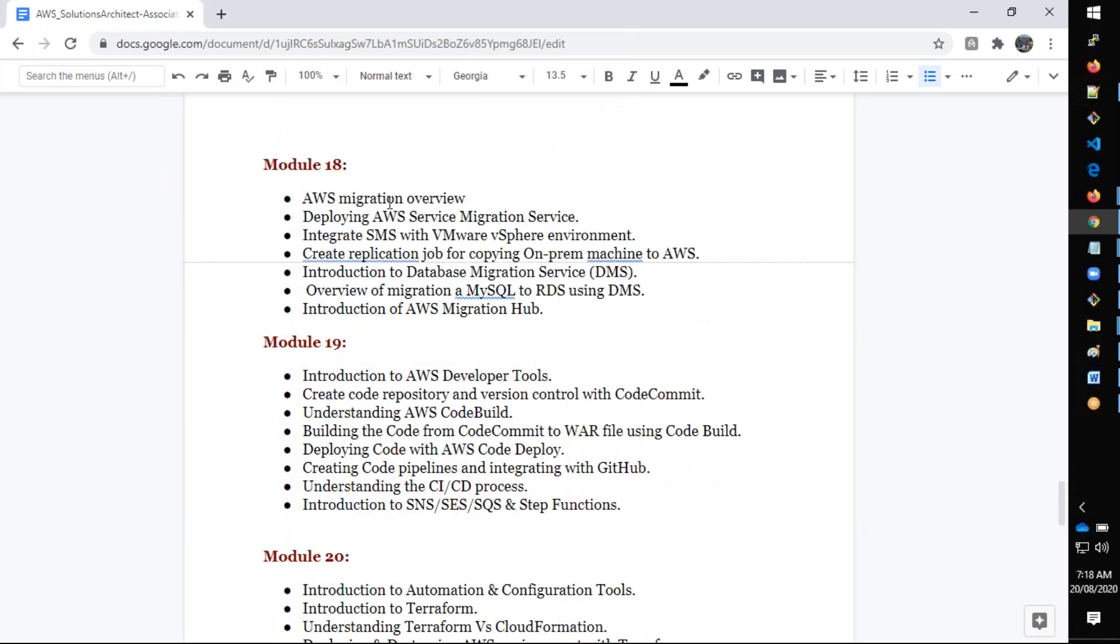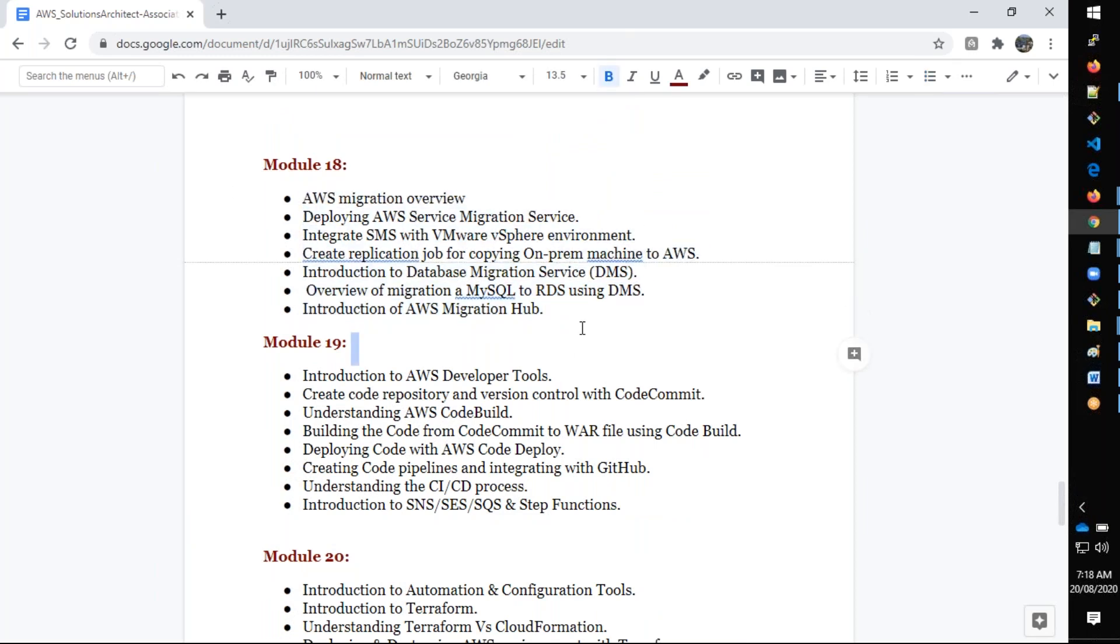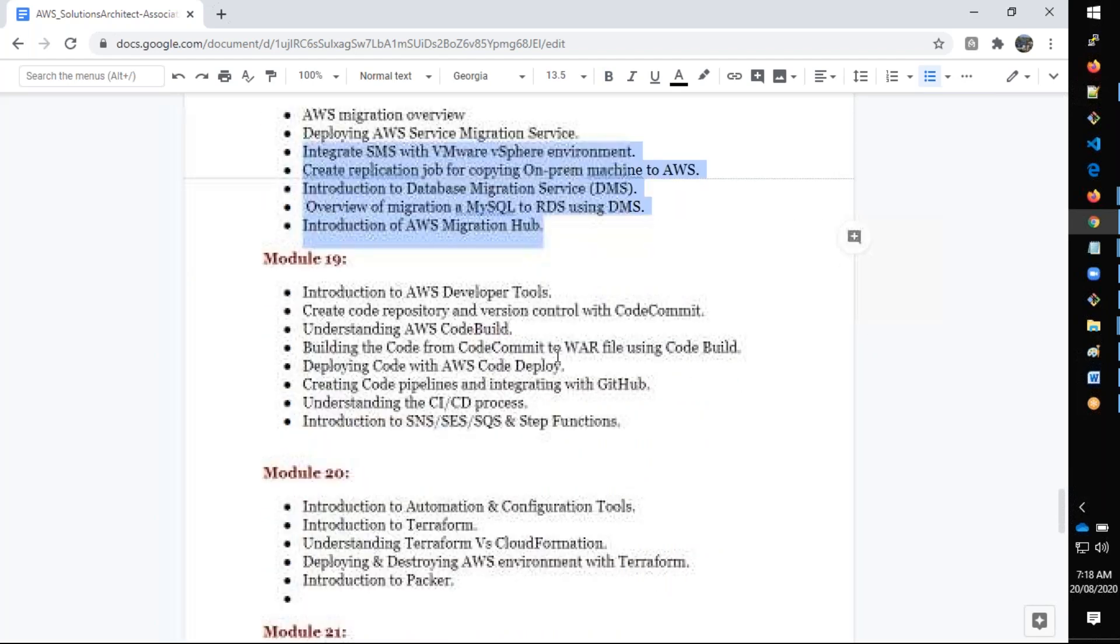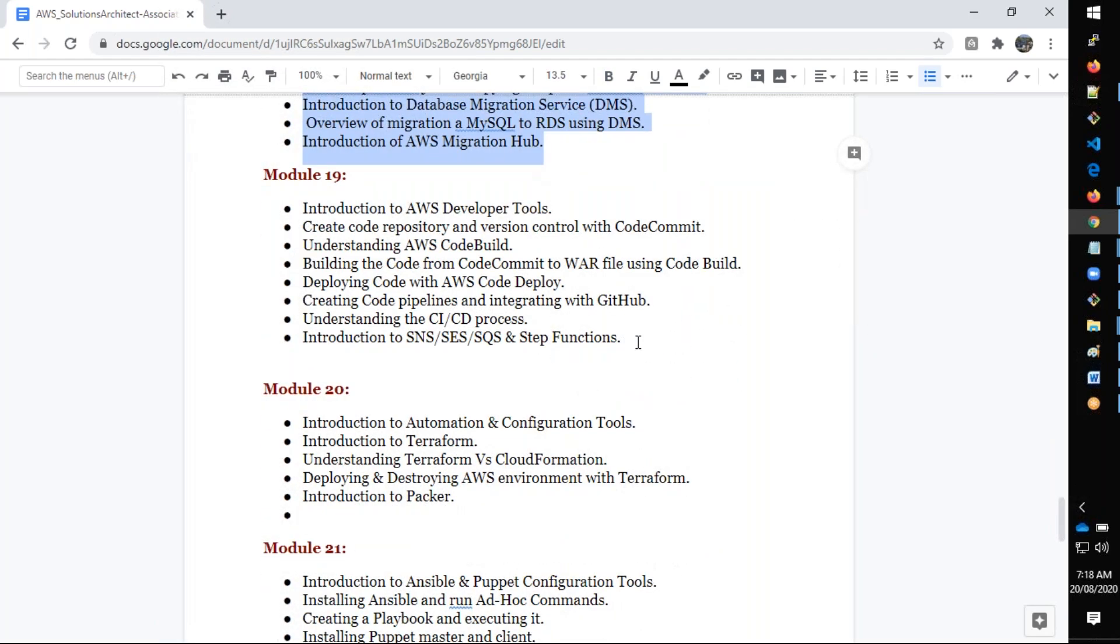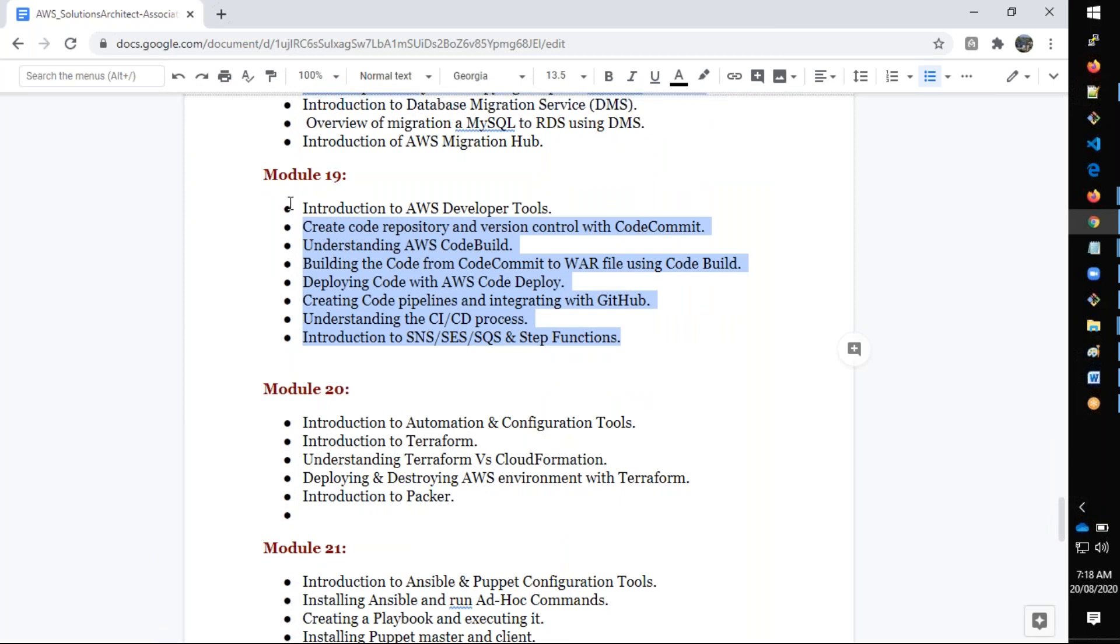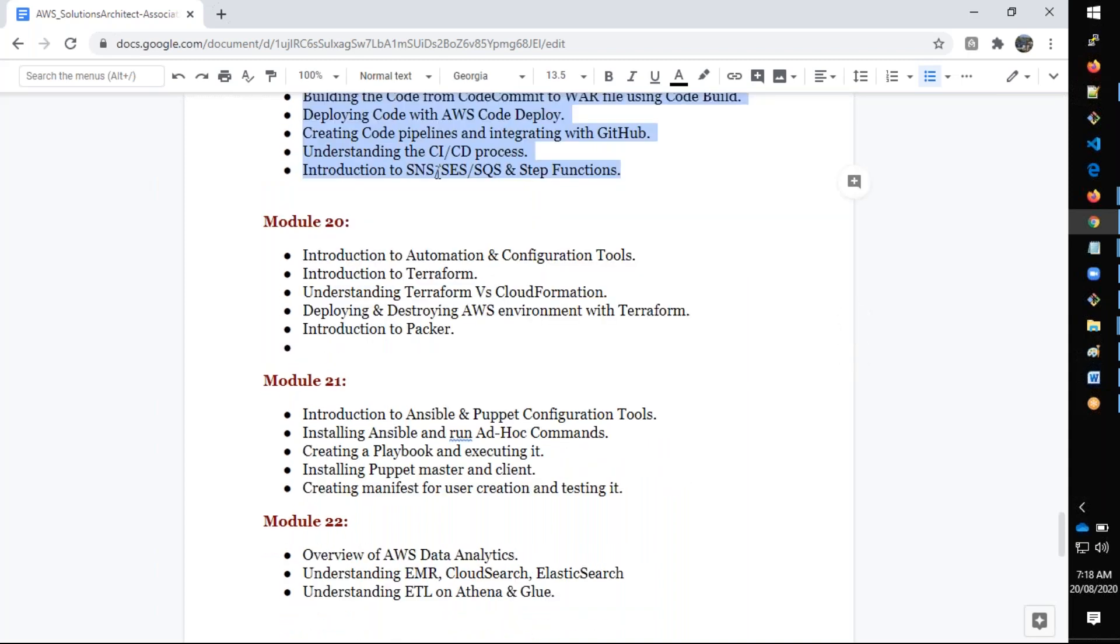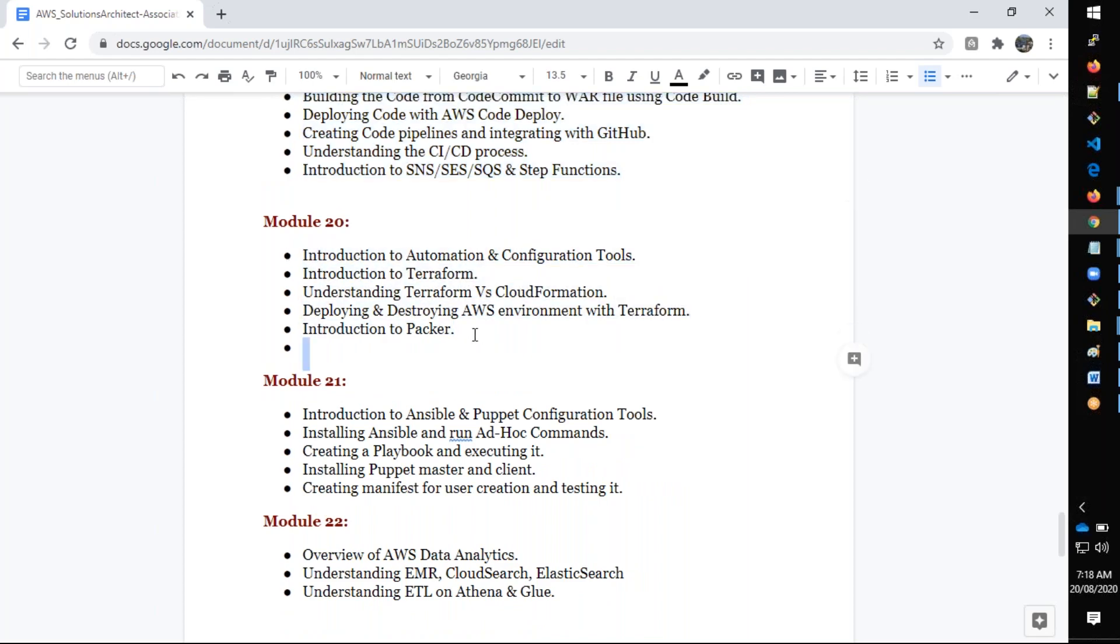We're going to talk about Server Migration Service from VMware environment and Database Migration Service from MySQL to RDS MySQL. We also have complete CI/CD in AWS using AWS Developer Tools like CodeCommit, CodeBuild, CodeDeploy, CodePipeline, everything. We also talk a little bit about Terraform as well as Packer.